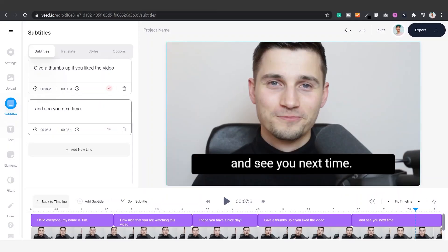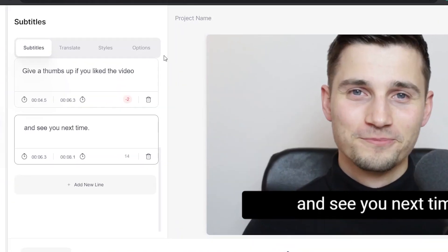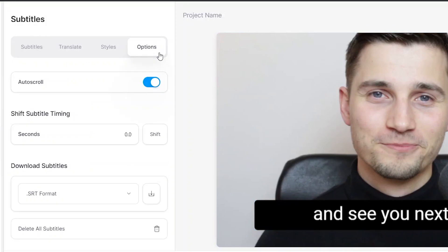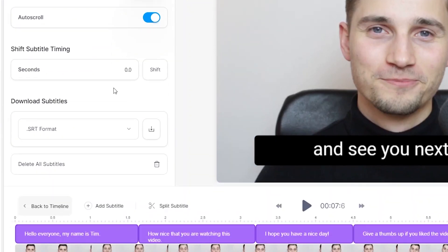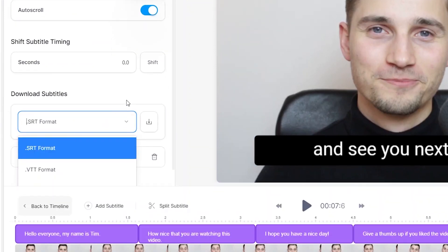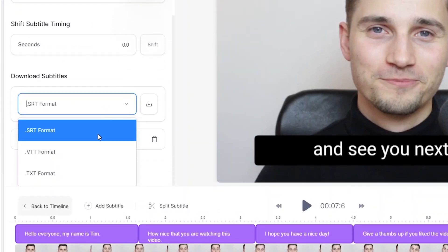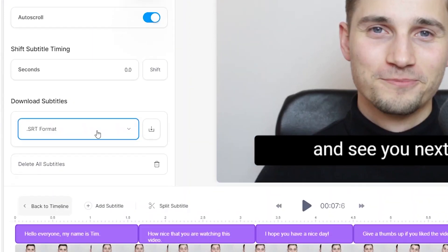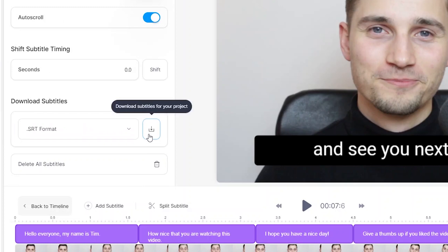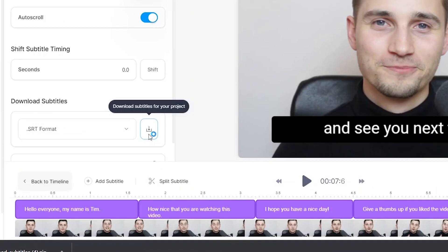To download your SRT file, simply hop over to options in the menu, select SRT format under download subtitles, and click on the download button on the right to download it to your computer.